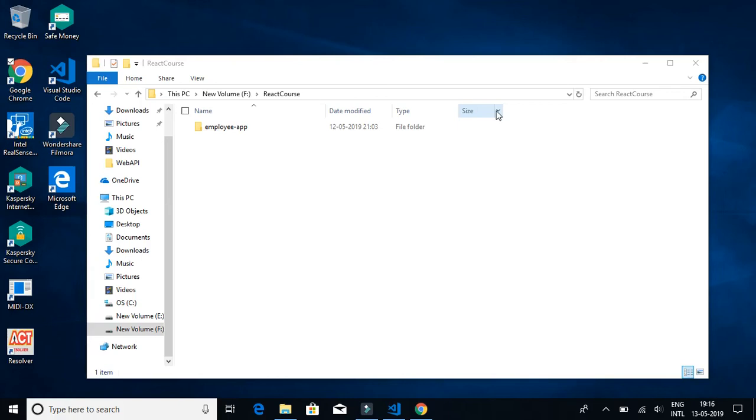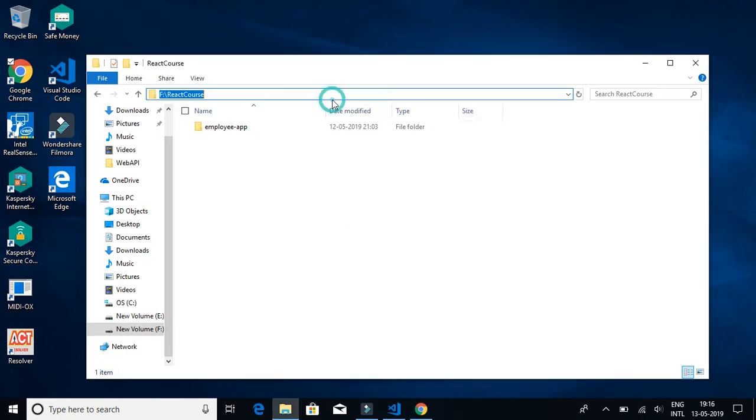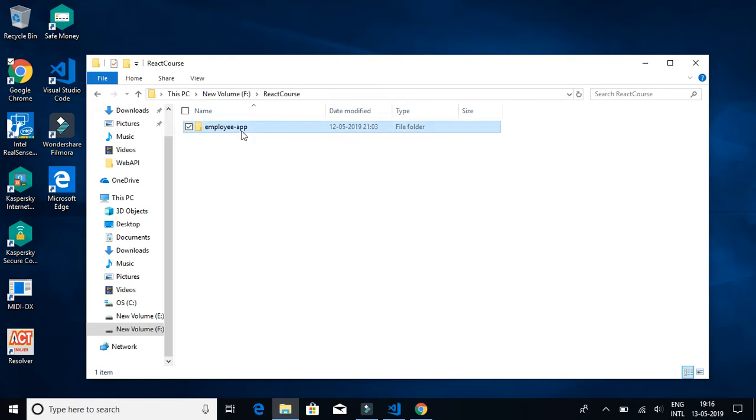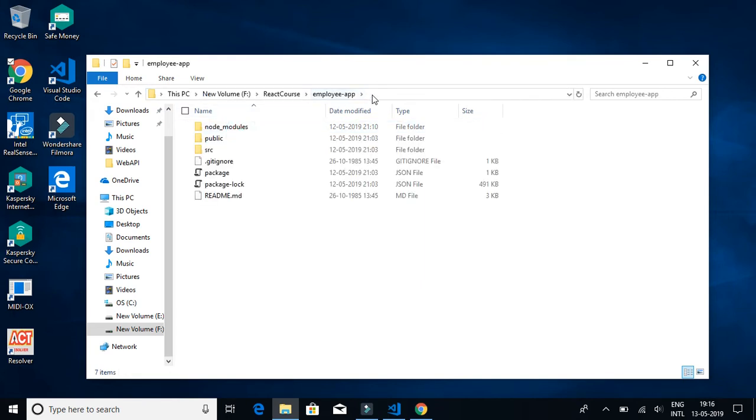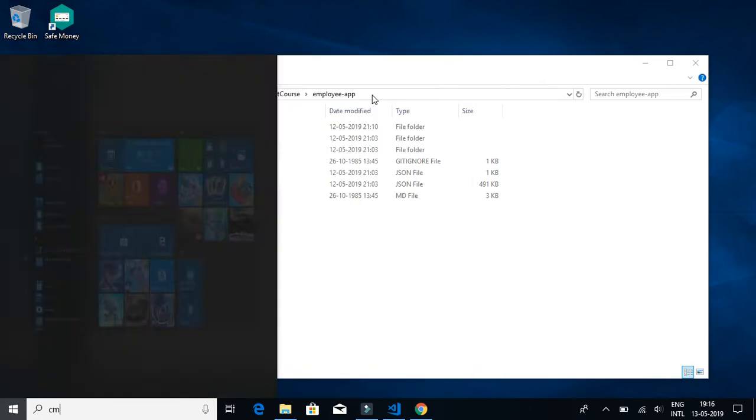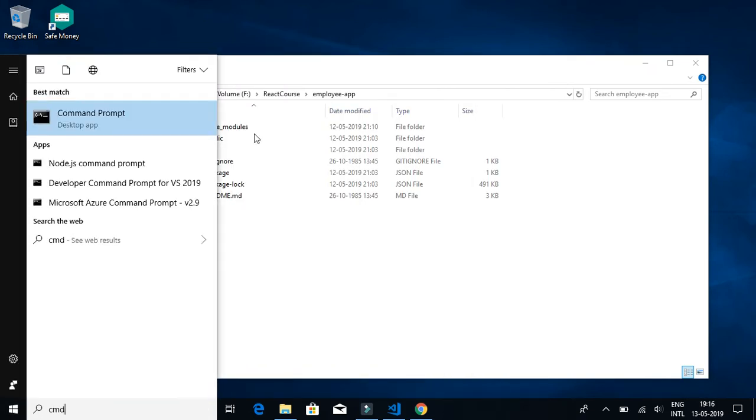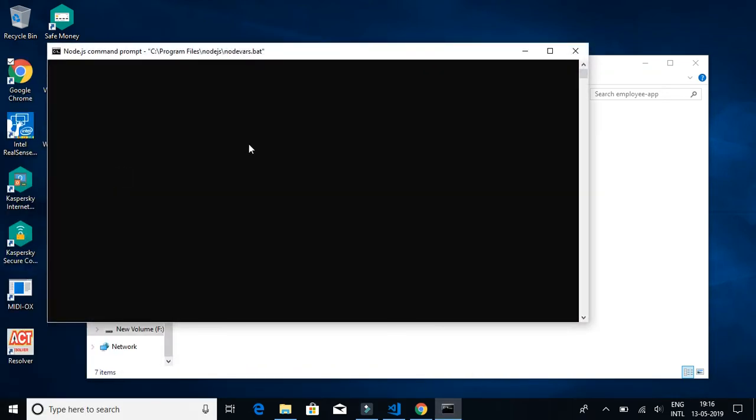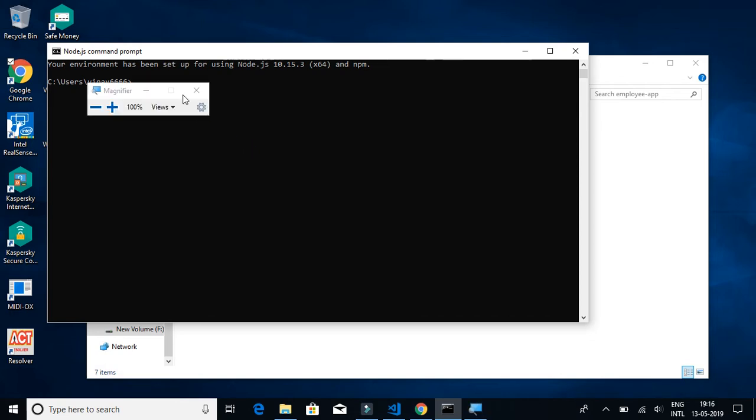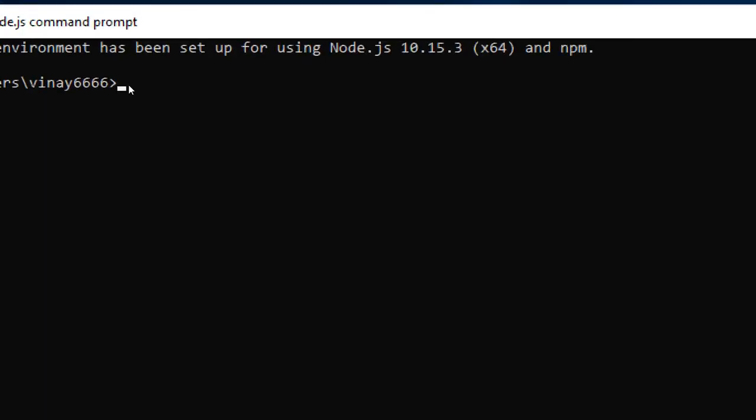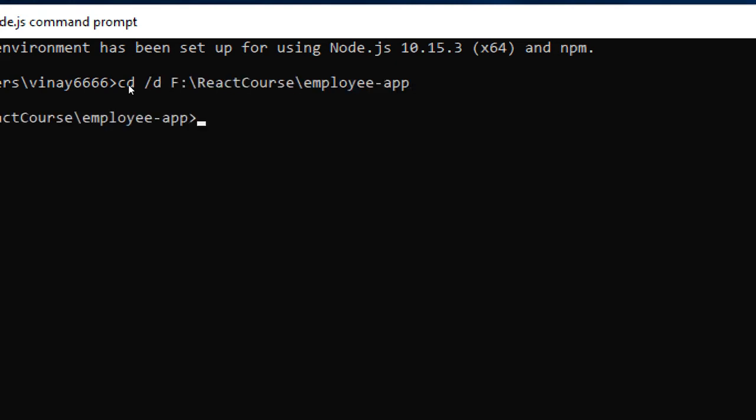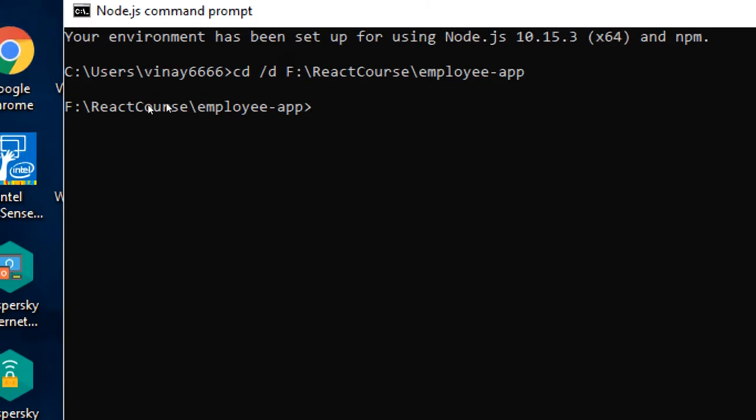In this video we'll be installing React Bootstrap for our project. Let's first open the Node.js command prompt and navigate to the project folder.